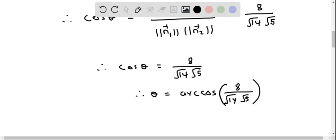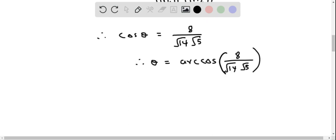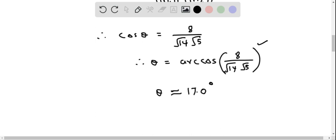We plug this expression into the calculator, making sure the calculator is in degree mode, and we take the cosine inverse. When we do that, we get the value of theta, which is approximately 17.0 degrees. So this is the acute angle between the two planes.